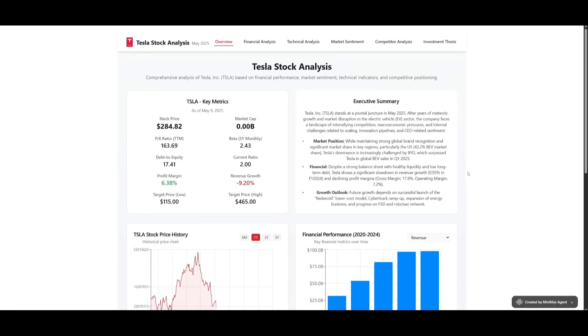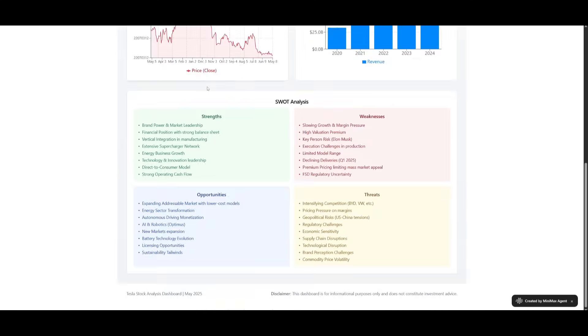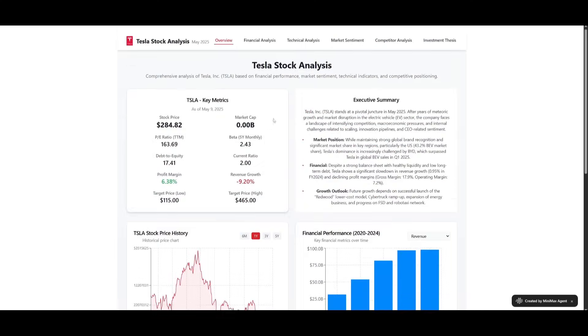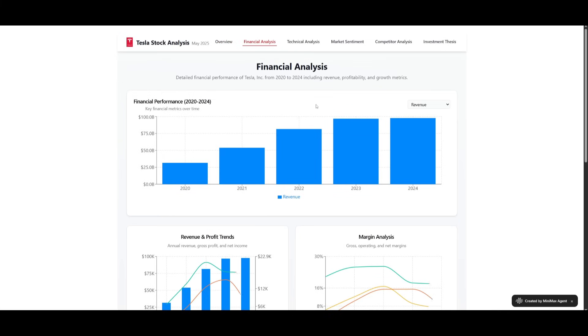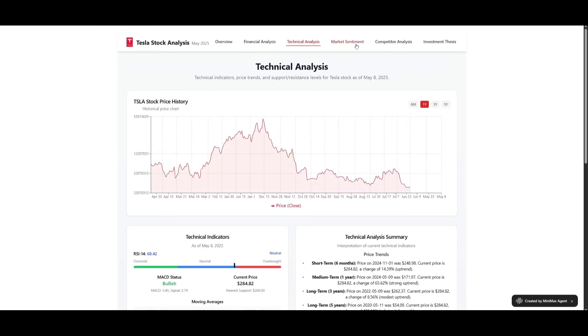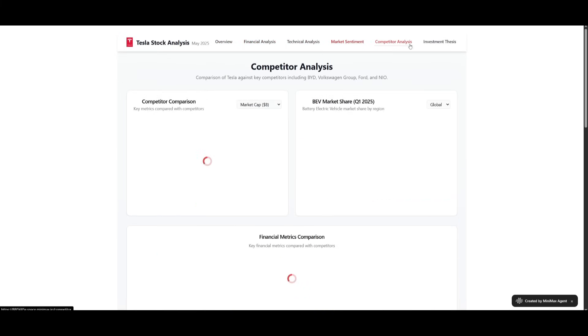In this case, it was given this prompt and it created this dashboard for the Tesla stock with the financial analysis, the technical analysis, market sentiment, and so much more.